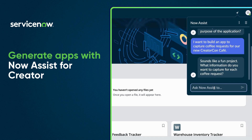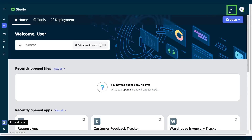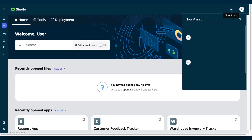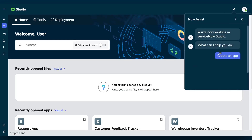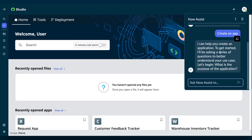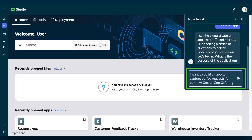Now Assist guides you through the process of streamlining app development on your ServiceNow instance. Start in ServiceNow Studio and select the Now Assist icon. Then, select Create an App. We'll create an app to capture coffee orders for our new CreatorCon Cafe. Provide details about your app through the text prompt.